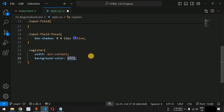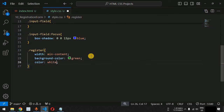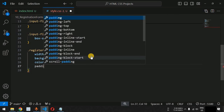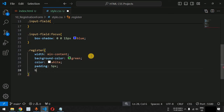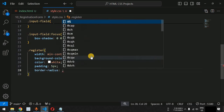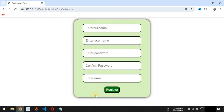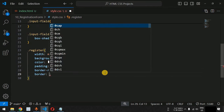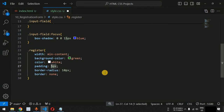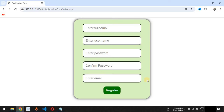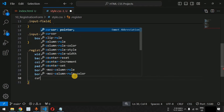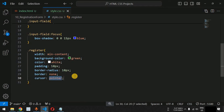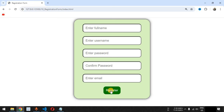For the register button we set the background-color to green, the font color to white, padding to 10 pixels, and border-radius to 10 pixels. We remove the default border by setting border to none. Finally, we set cursor to pointer so the hand icon appears when hovering over the button.